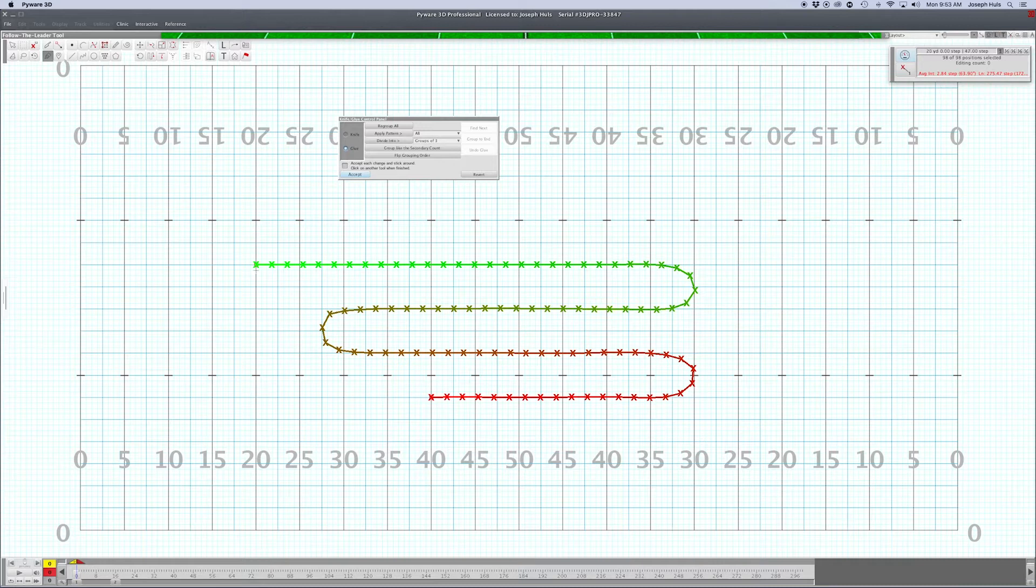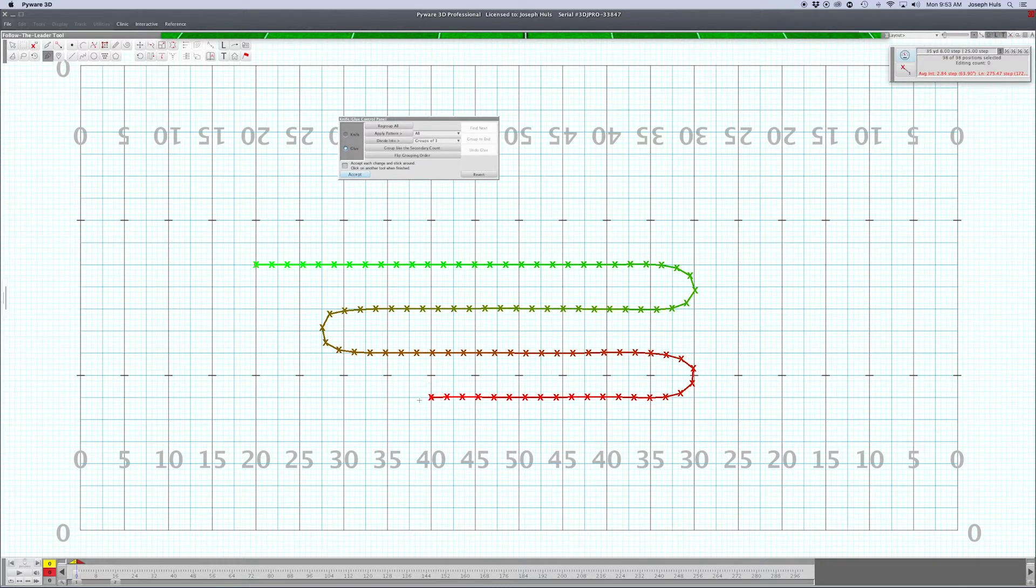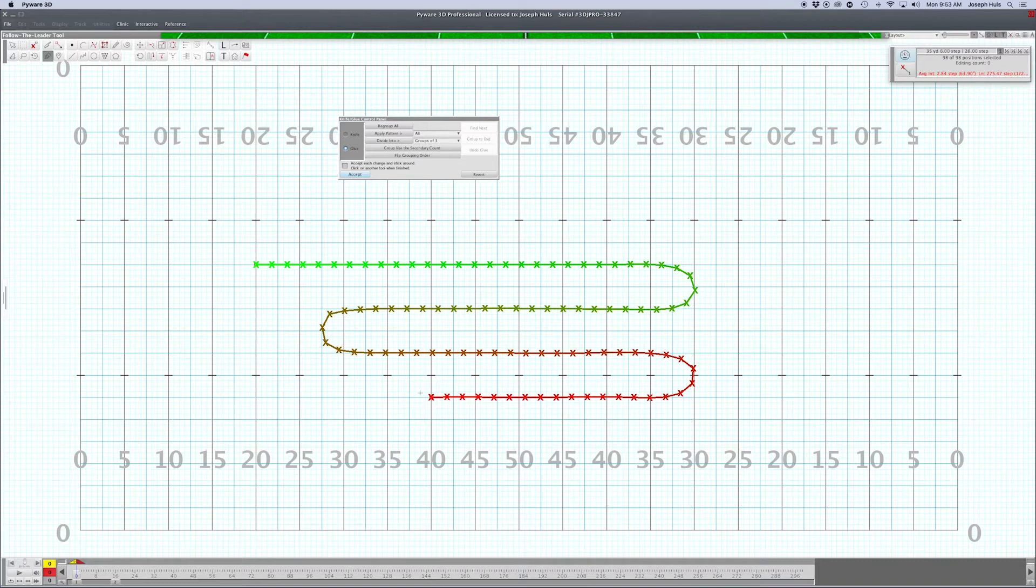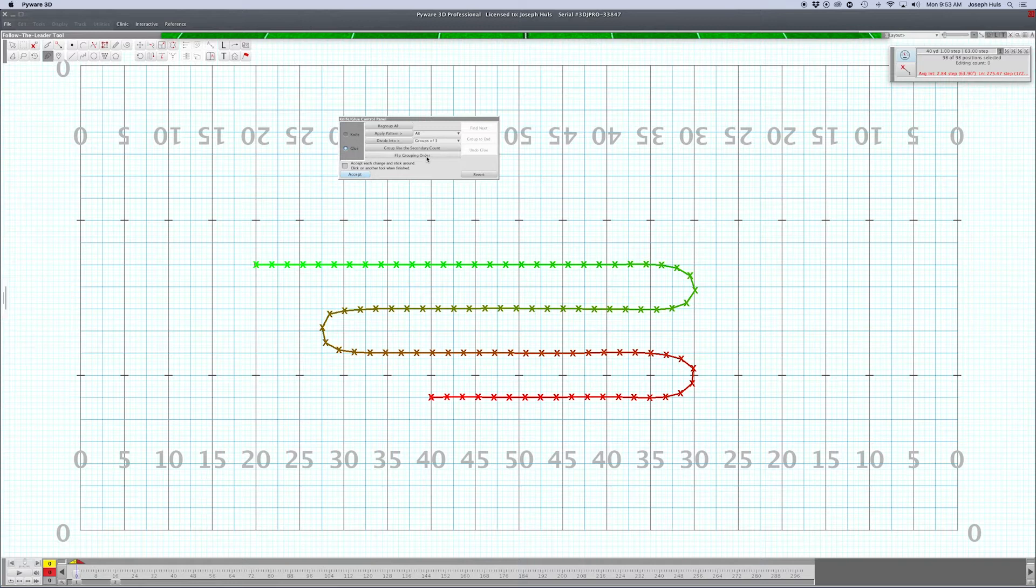We're going to have this guy lead the form, so I'm going to show you two ways to correct this if it's not this way. Flip grouping order in the knife glue control panel.